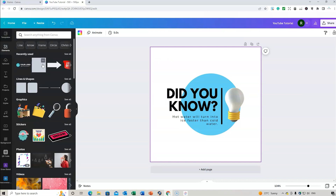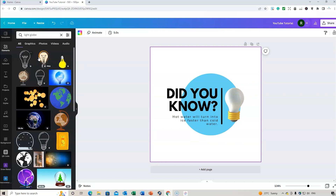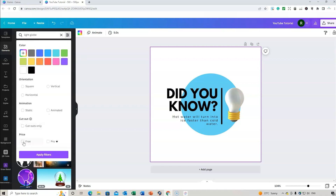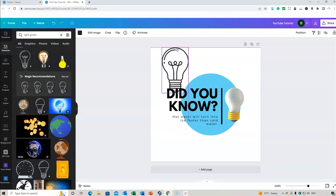If you go to Elements, you can choose different elements to use. For example, searching 'light globe' will bring up all the different options. You'll see a little crown icon — if you don't have a Pro subscription you can't use those images. Using the filter, you can select either free or Pro. The Pro version has different pricing structures, but you can apply filters as needed.